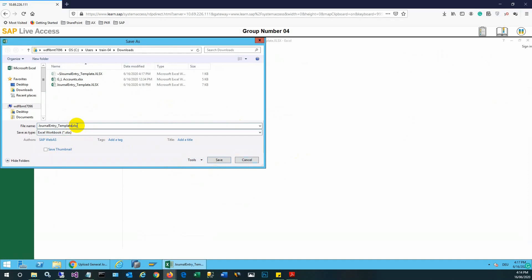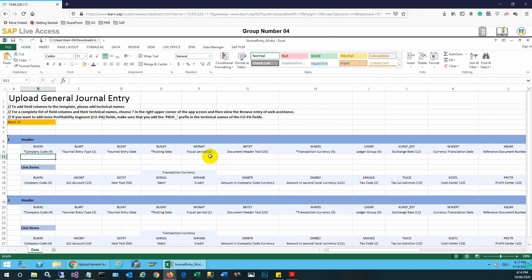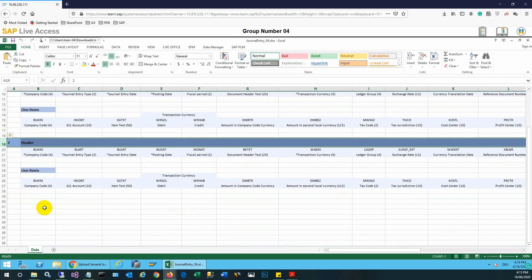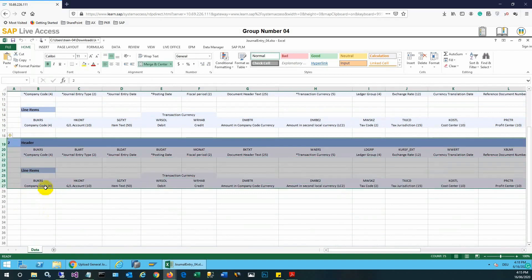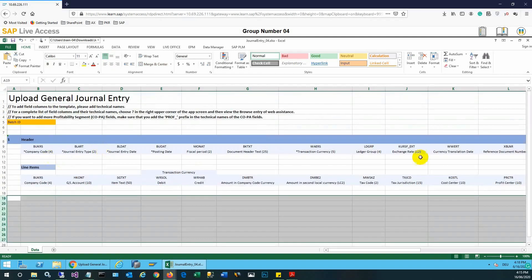I will rename the file. Once the file is renamed, I will input the values. As you can see, there is a header section and then there are line items in this sheet.